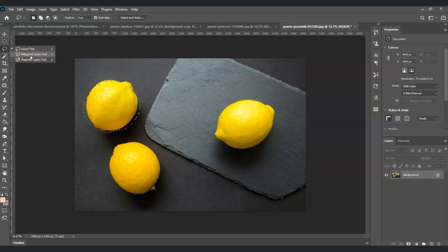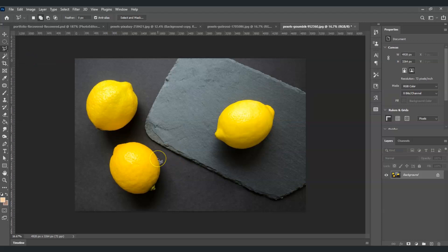Right-click on the Lasso Tool and move on to the Polygonal Lasso Tool. Press Ctrl+D first, then select it. The Polygonal Lasso Tool is good for straight-edged objects — as you'll notice, it only creates straight lines. Let's deselect this one.